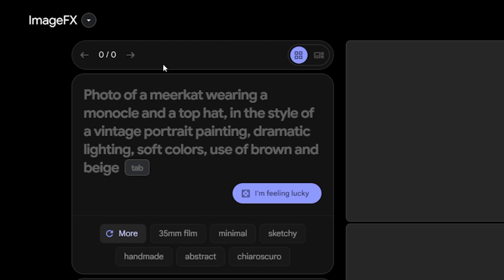For example, you can write something like an astronaut drinking coffee on a mountain peak. Just below, you will see a button labeled I'm feeling lucky. This button lets the AI unleash its creativity by writing something random in the text box. In other words, you can see what kinds of ideas the AI can generate instead of relying solely on your imagination.